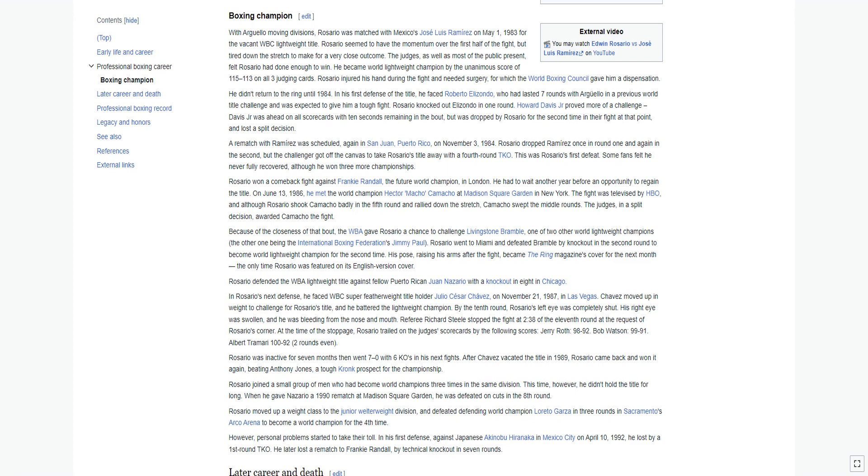At the time of the stoppage, Rosario trailed on the judges' scorecards by the following scores: Jerry Roth, 98-92; Bob Watson, 99-91; Albert Tremari, 100-92, two rounds even.